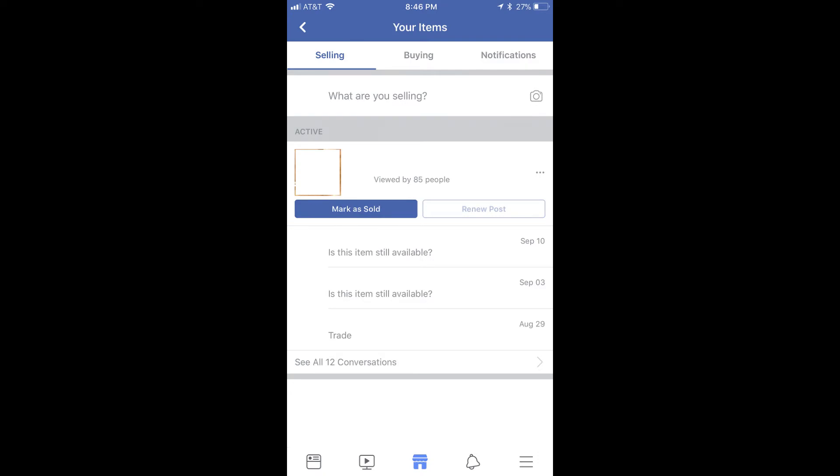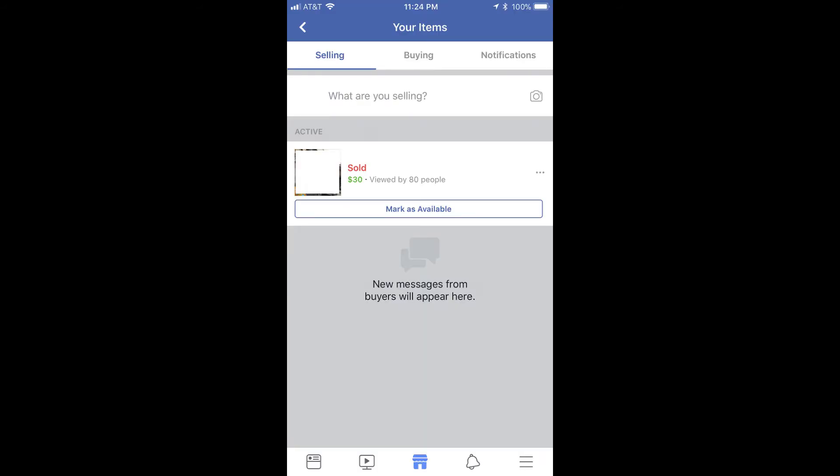Step 4: Scroll down until you locate the item you want to mark as sold, and then tap the blue Mark as Sold button directly beneath the title of the item. The Select Buyer window appears. Step 5: Tap the name of the individual who bought the item from the list if the buyer was someone who reached out to you through your ad on Facebook Marketplace. Alternatively, if the buyer was someone else, scroll down to the bottom and choose Other Buyer. After selecting a buyer, the Select Buyer window will close and you'll return to the previous screen, where the item will be marked as sold.